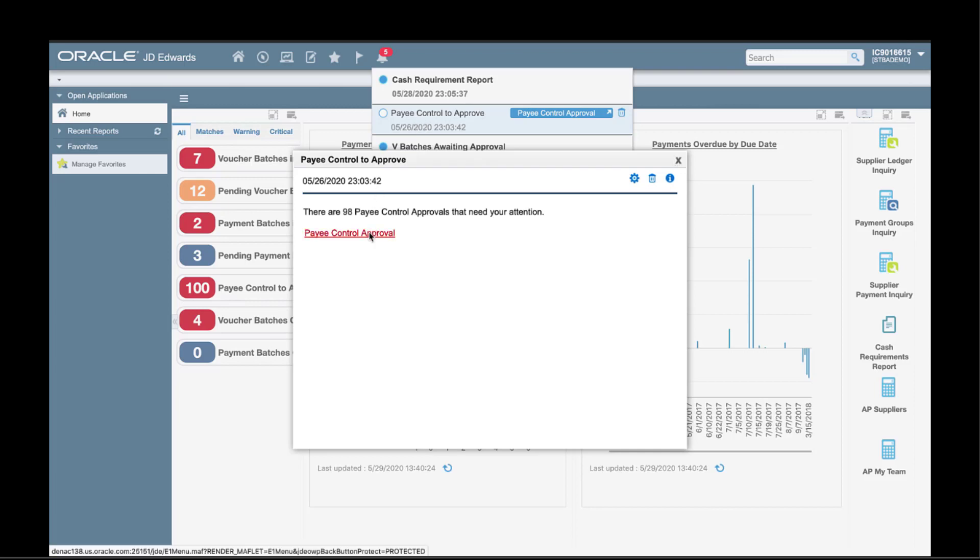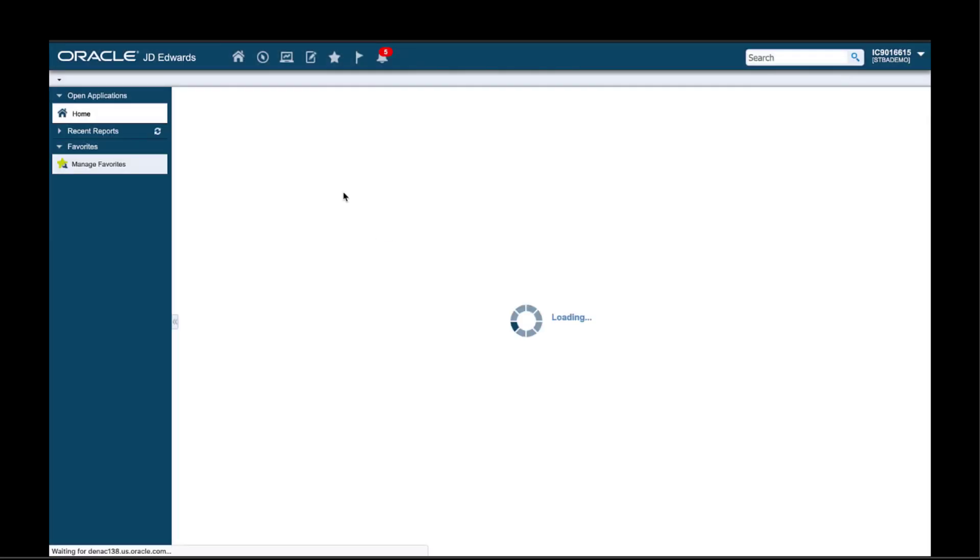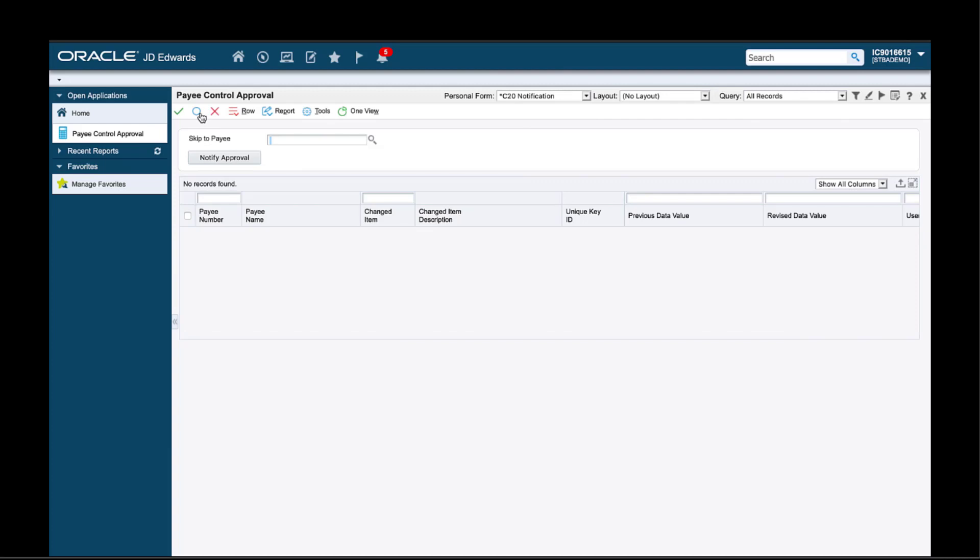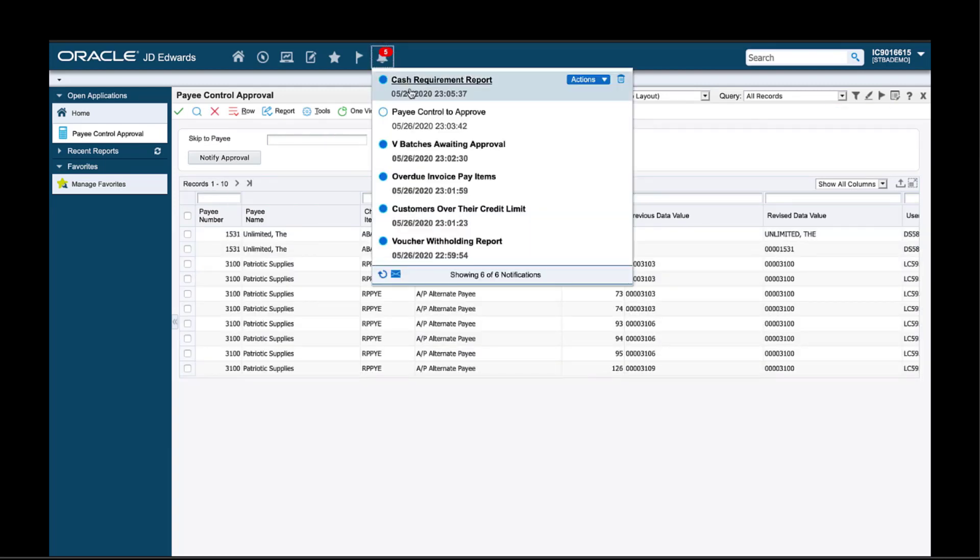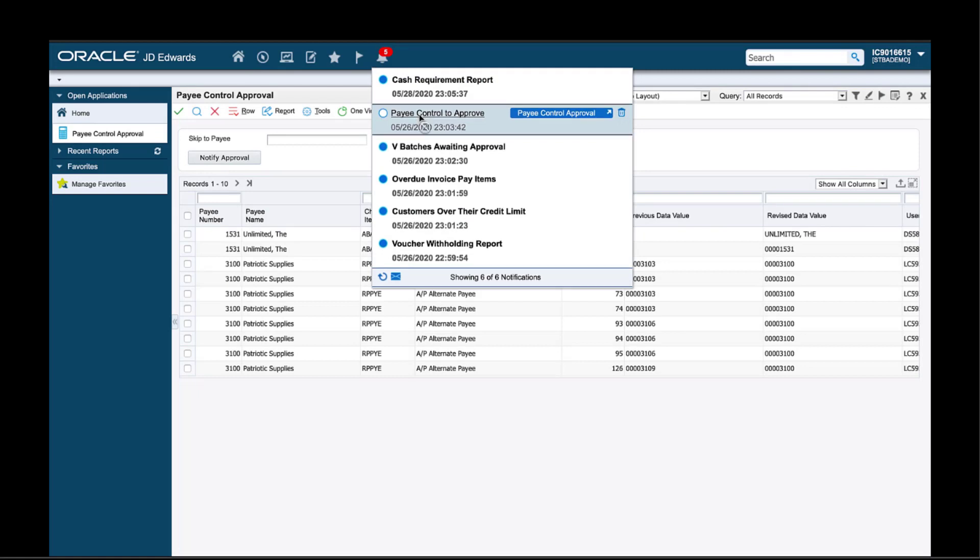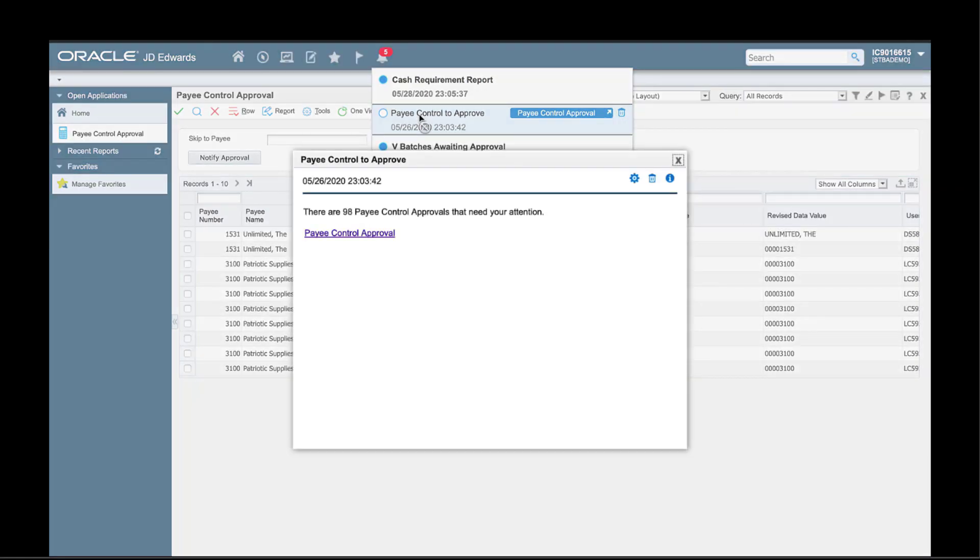Where I can review and approve the exceptions. By the way, this is one of the many notifications that JD delivers out of the box. You can download it and implement it very easily in your system. This notification is a good candidate to put on an automatic schedule to run every day. That way I can keep on top of pay control changes.